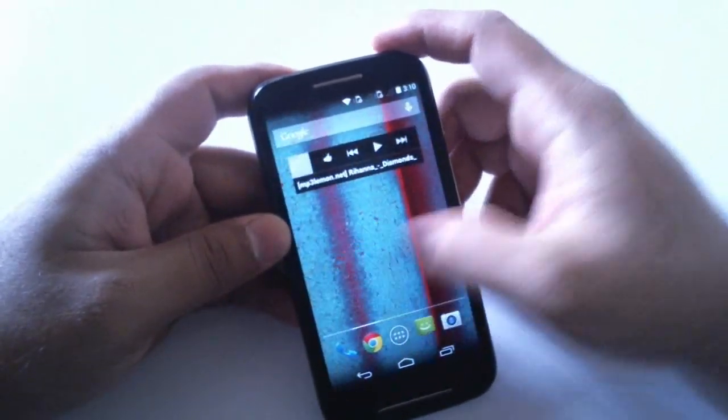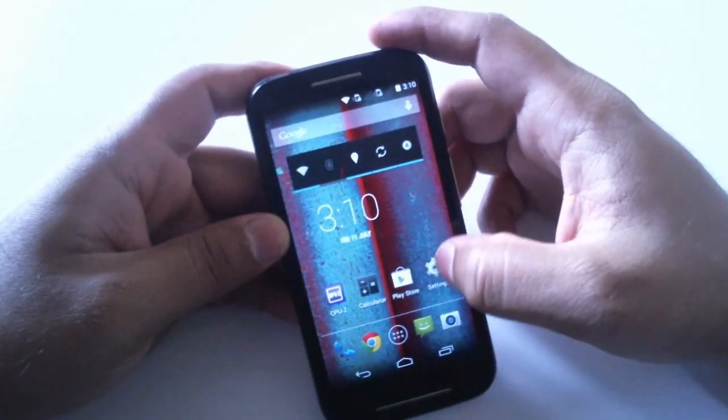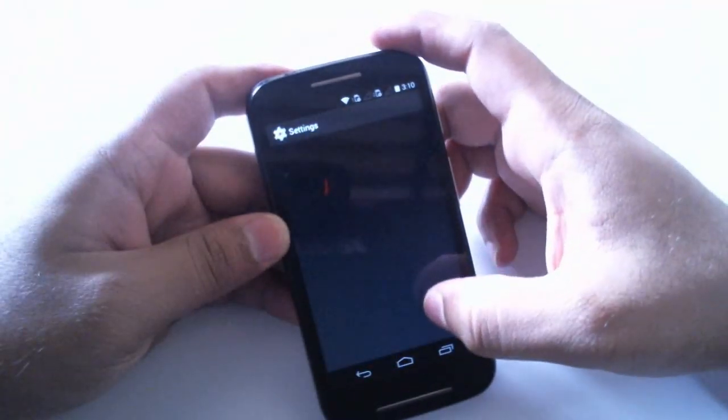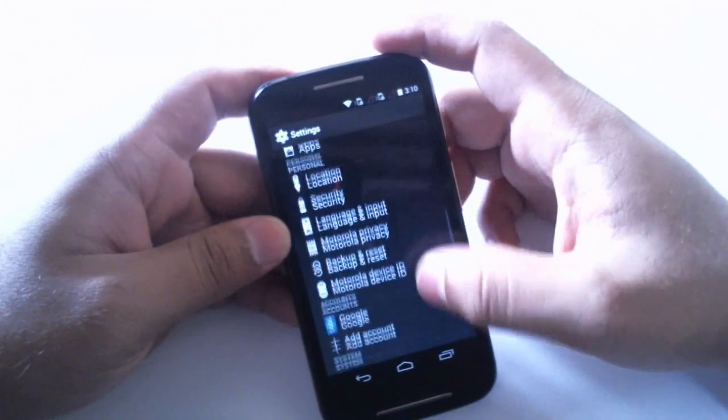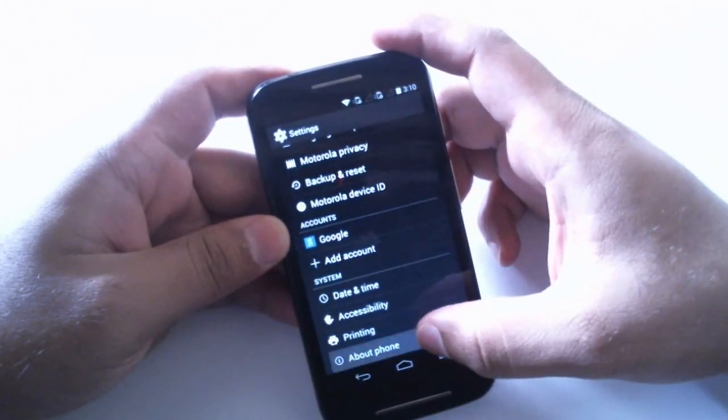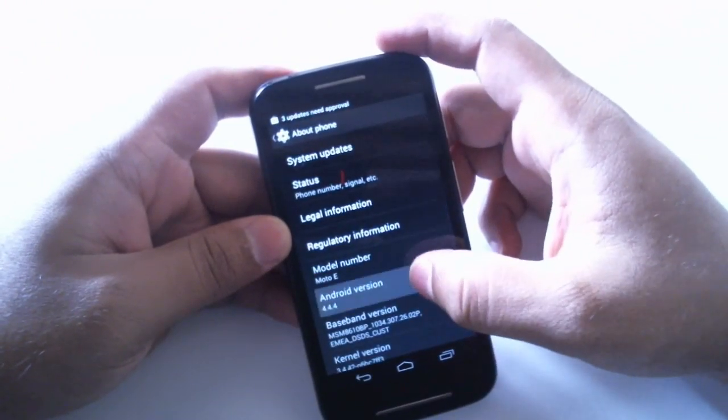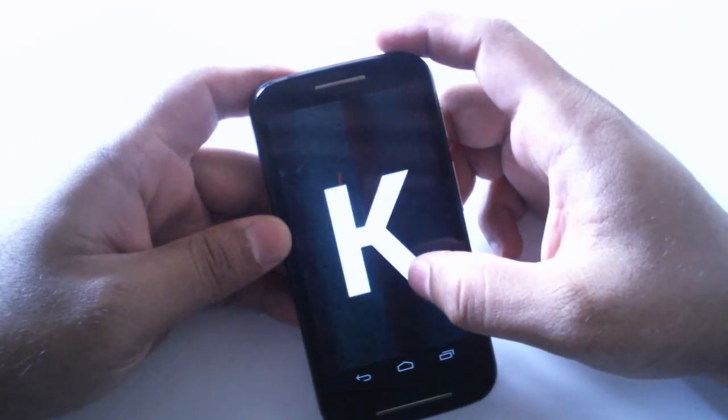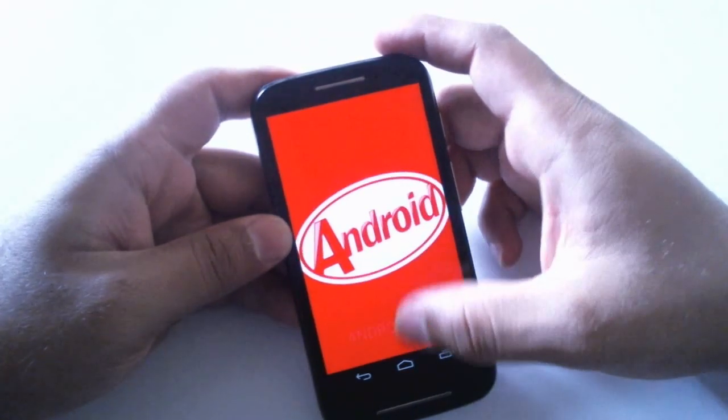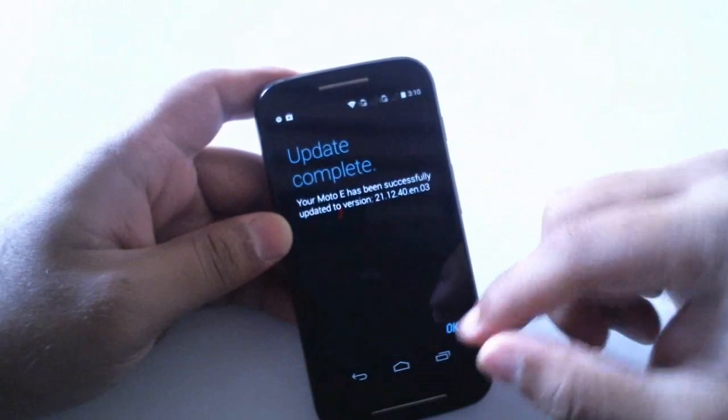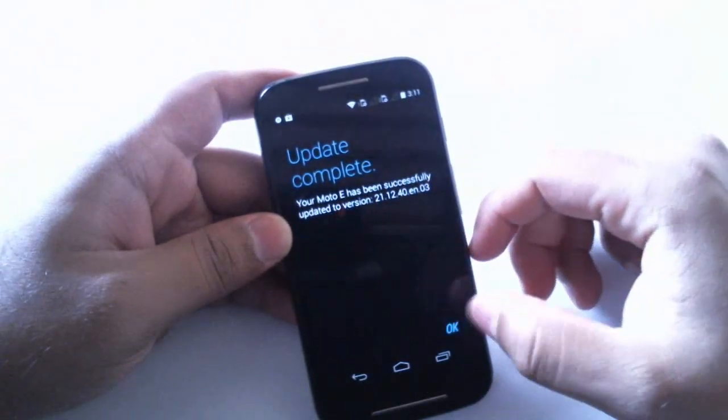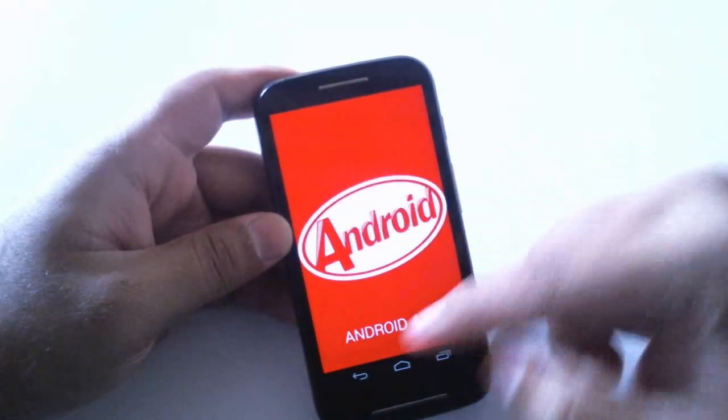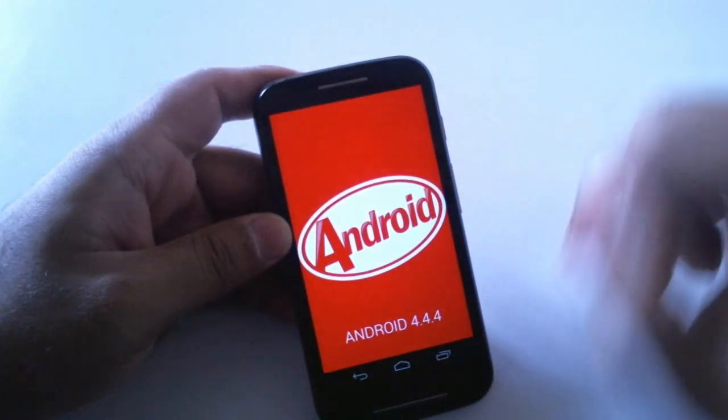Let me show the 4.4.4 update. Once you press and hold it gives us the message that your Moto E has been successfully updated. That's great, there we have Android 4.4.4.